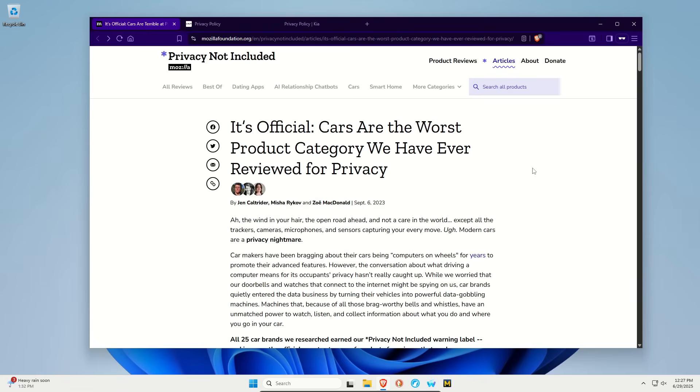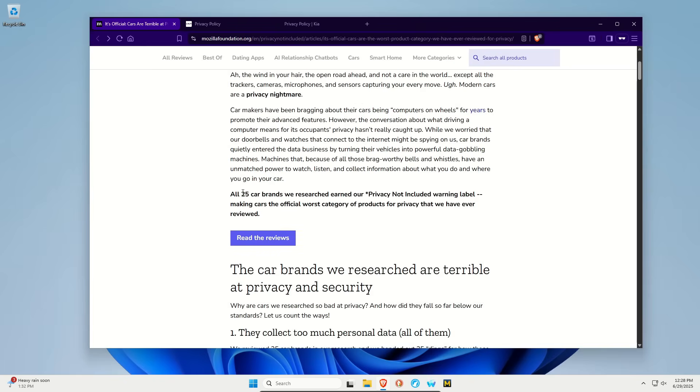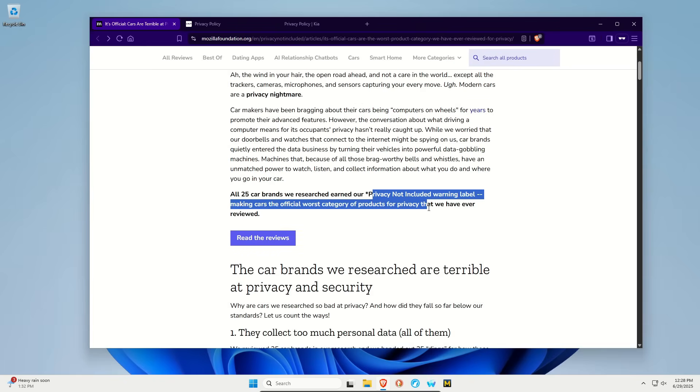Now this article up on the screen is from Mozilla. I will link to it down in the video description. And this is from 2023, though I'm going to reference that here in just a moment. But they looked at 25 car brands and none of them passed. They were all terrible.